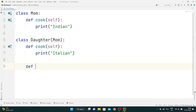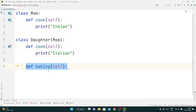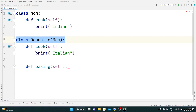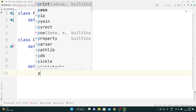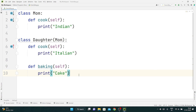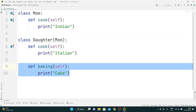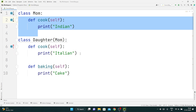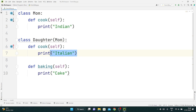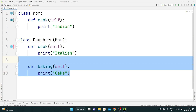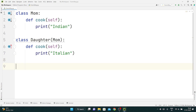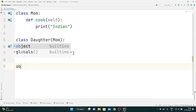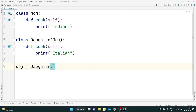Now if I say def baking(), that baking function is personal to the Daughter class only. Mom can't bake, but daughter can bake — so I print 'cake.' This baking function is local to the Daughter class, it's her own property. But the cook function she took from her mom through inheritance and overrode it. So this is just a normal personal function, not overriding.